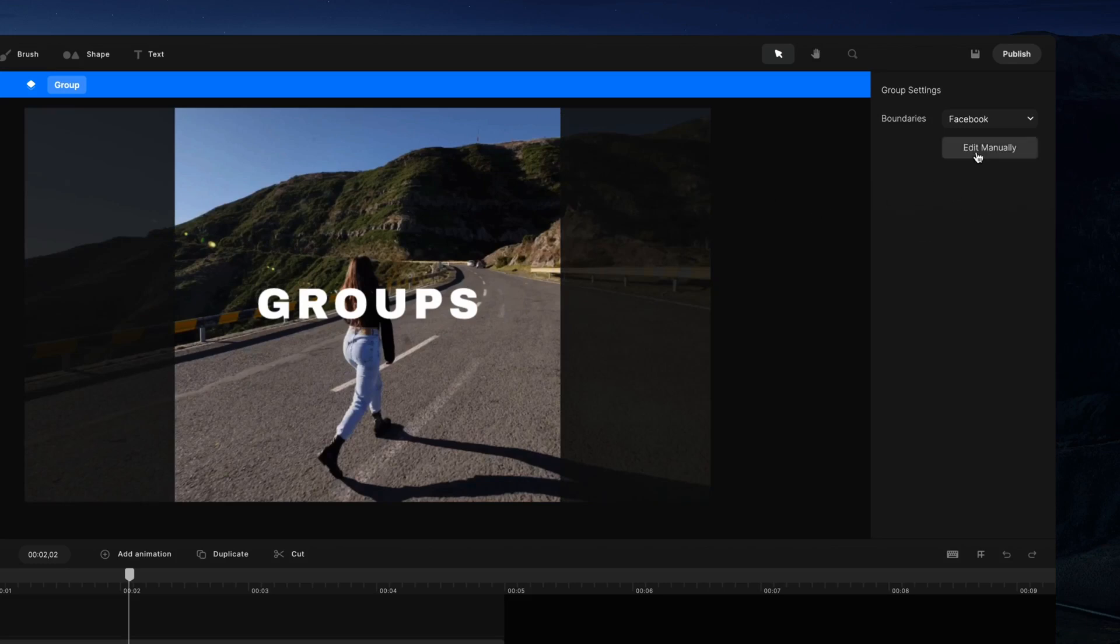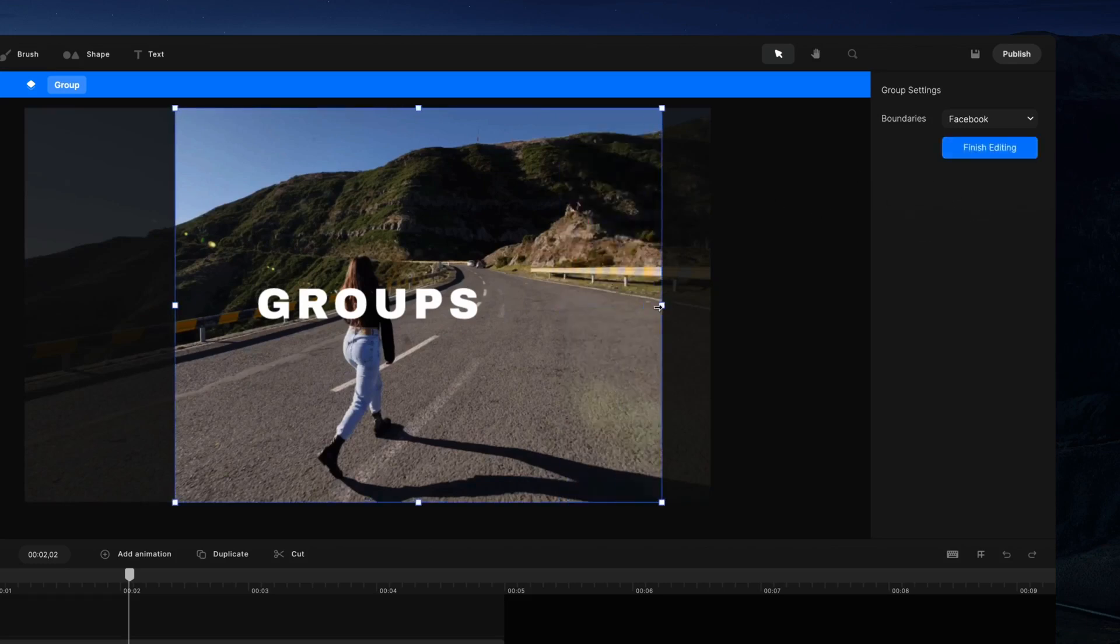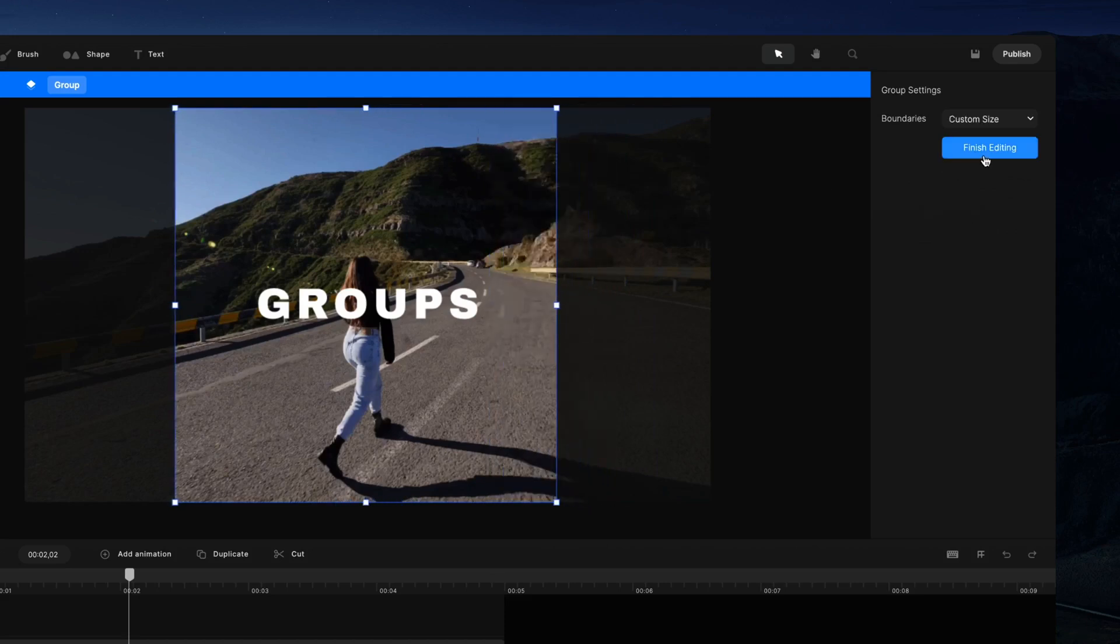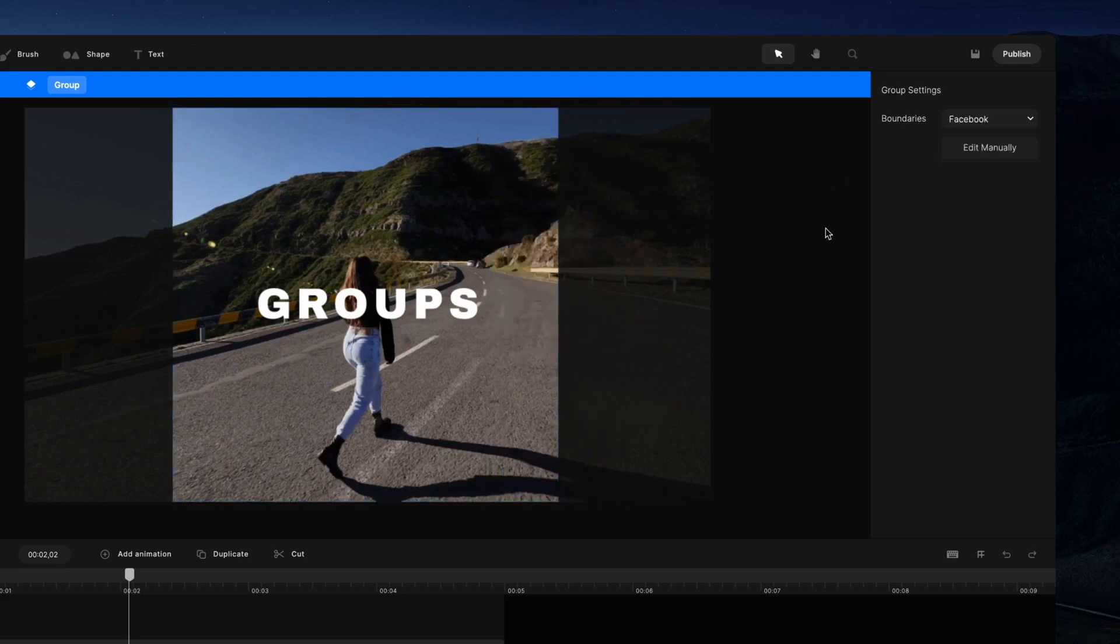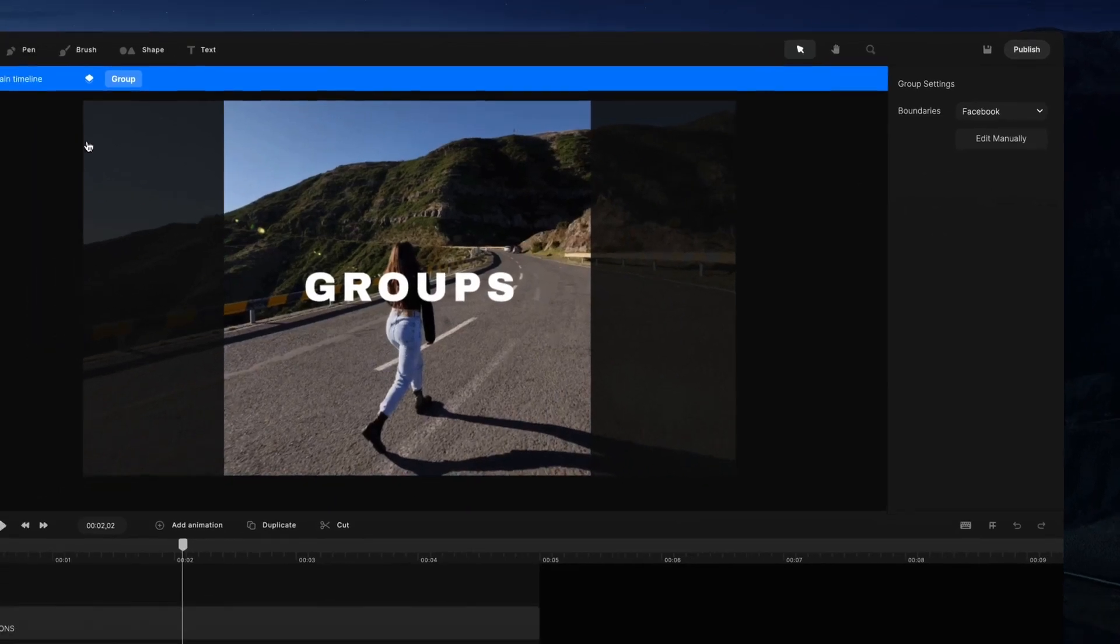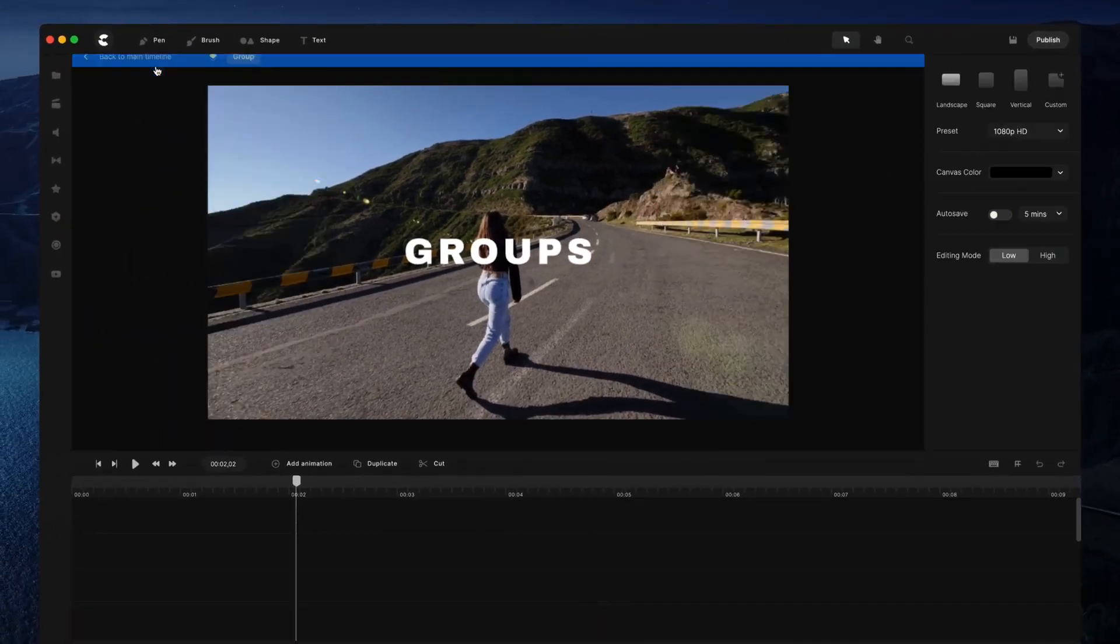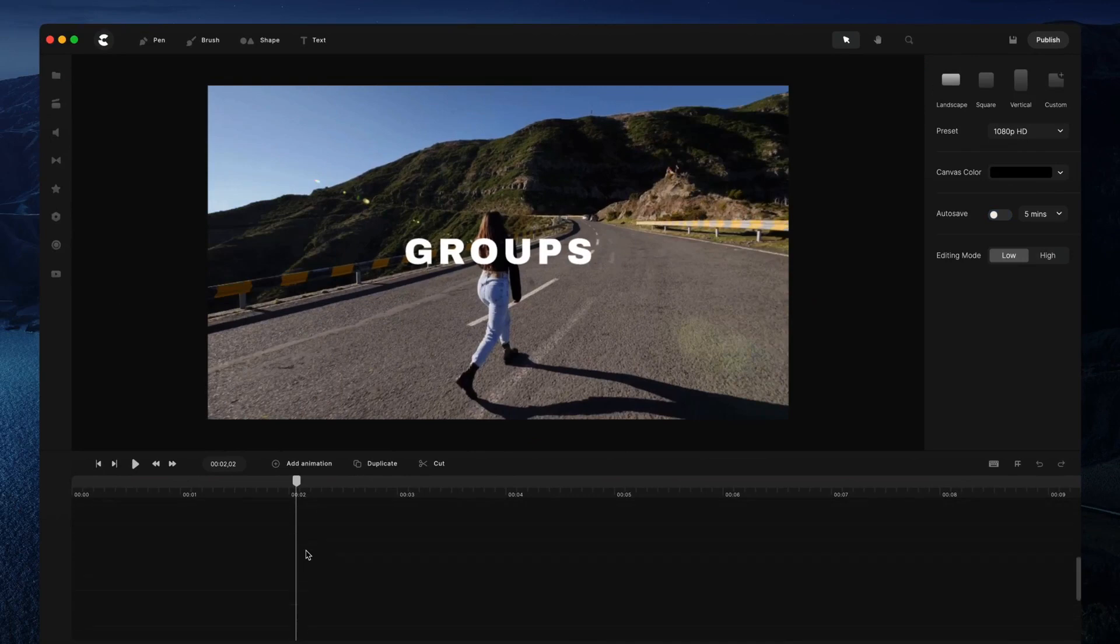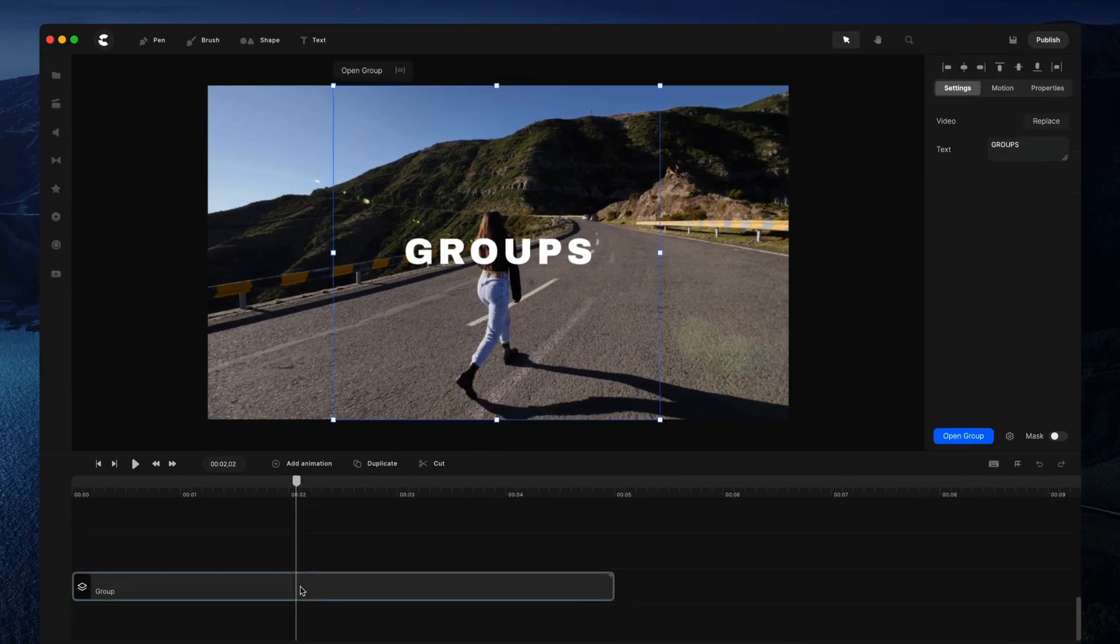You can also manually edit the boundaries of your group. I'm going to go with Facebook for a square resolution and go back to the main timeline. You'll see that nothing is updated on the canvas yet, but the boundaries are now square.